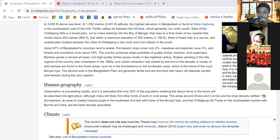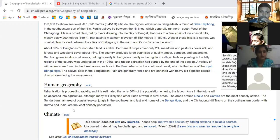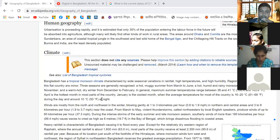The areas around Dhaka and Cumilla are the most densely settled. The Sundarbans — an area of coastal tropical jungle in the south — is the last wild habitat of the Bengal tiger. The Chittagong Hill Tracts on the southeastern border with Burma and India are the less densely populated regions.